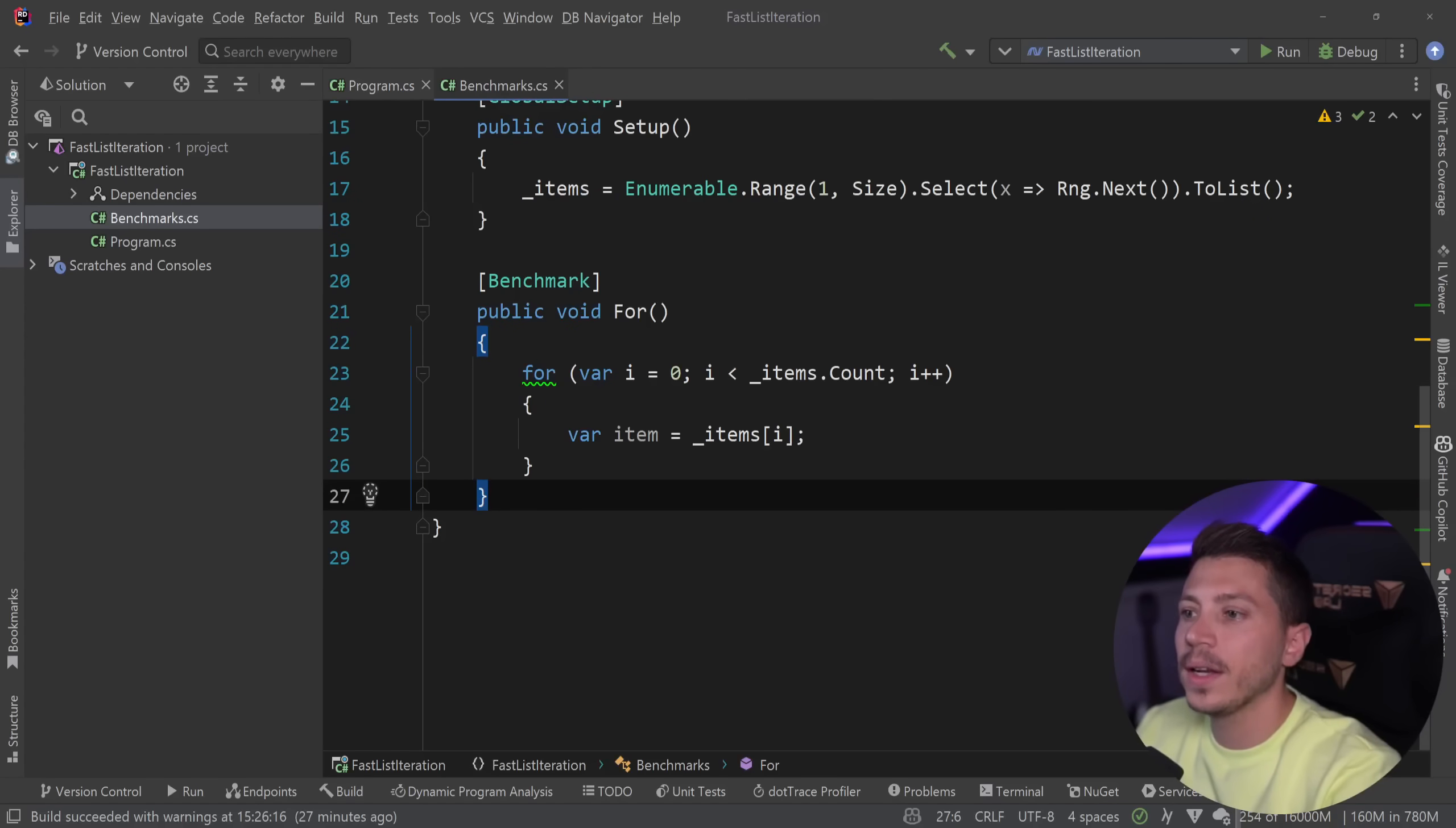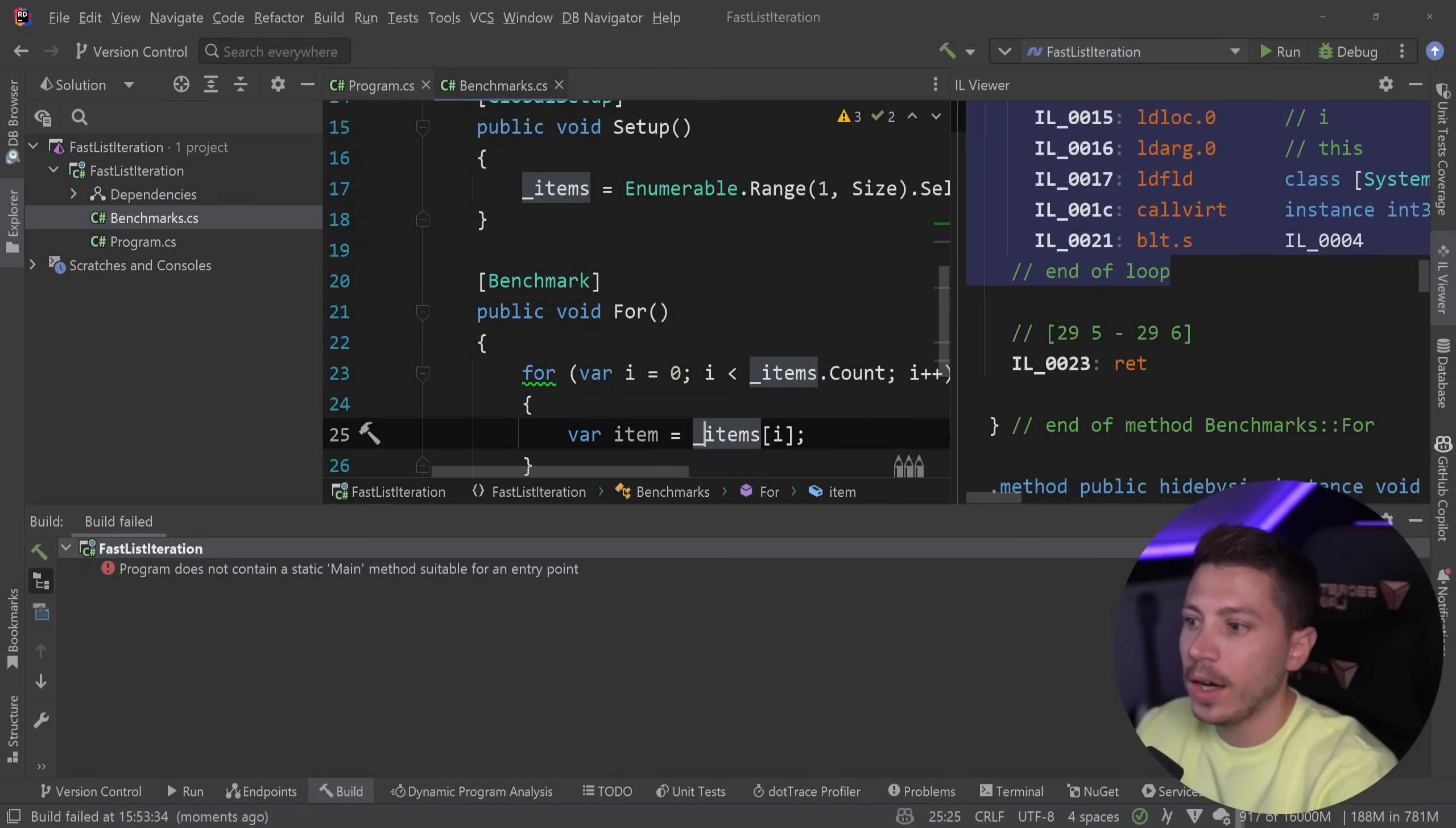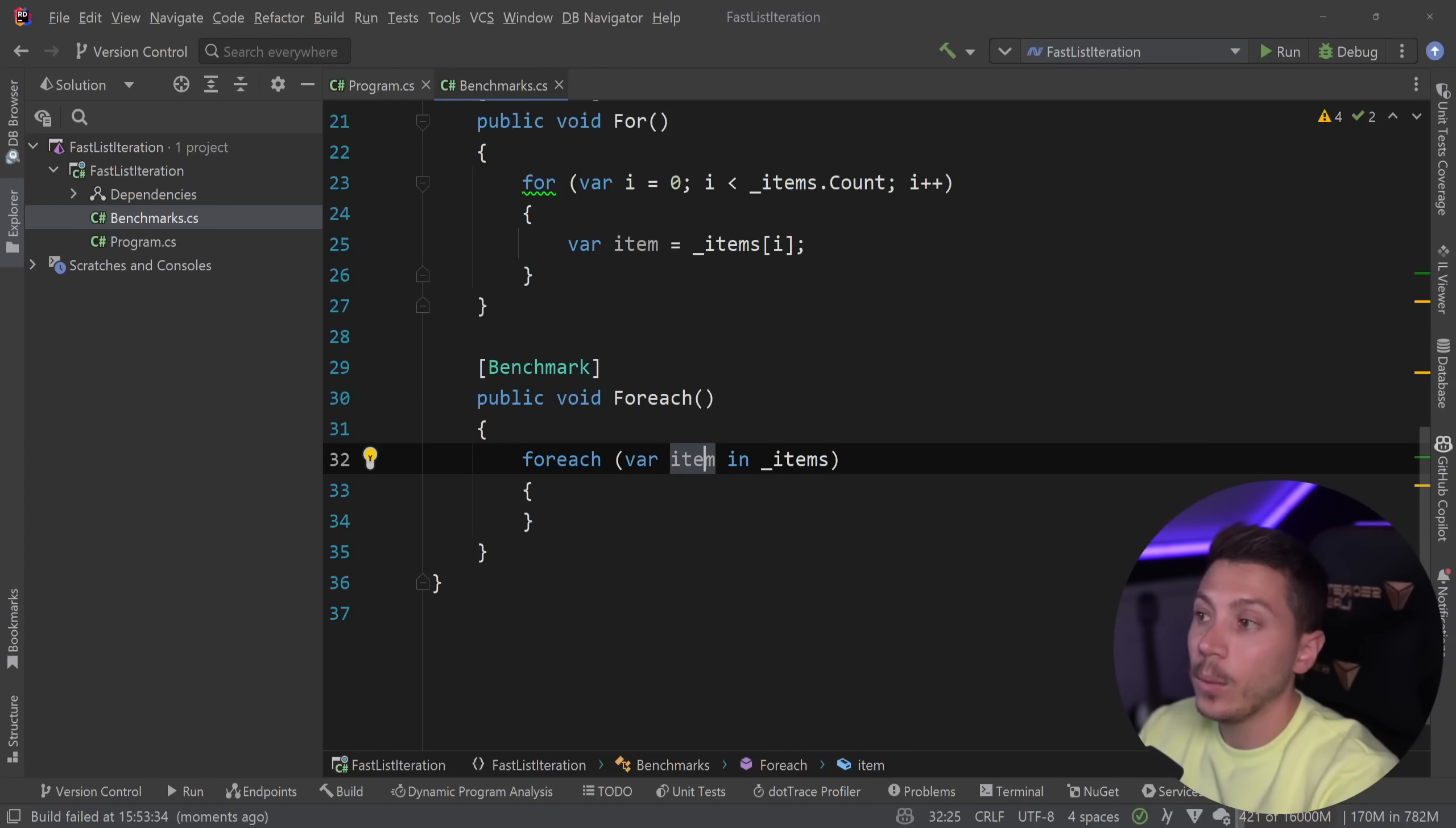So the for loop would look something like this, I'm just iterating on the count and I'm getting an item from that for loop. I'm not really doing anything with the item but it will still be there. If I build this in release mode and show you the IL code you will see that the item is actually retrieved with the get item method so it's not removed. Then we're going to have the for each method and this is very straightforward, we iterate with a for each loop and we get the item back.